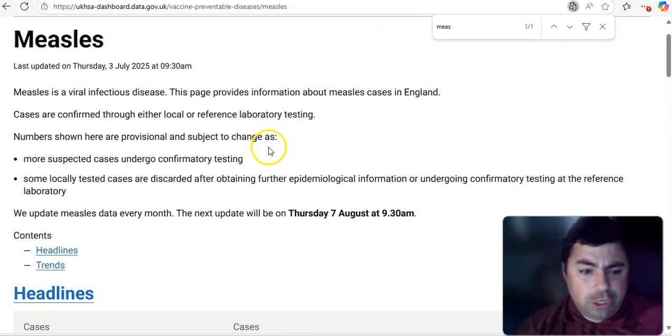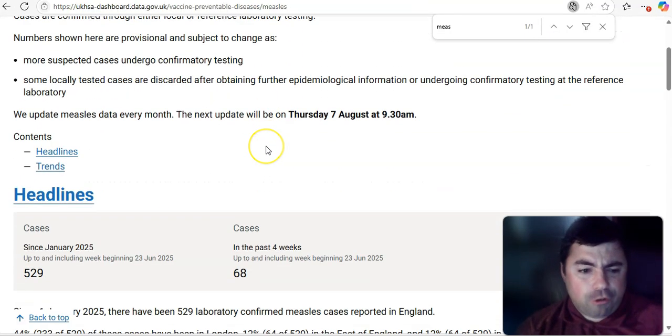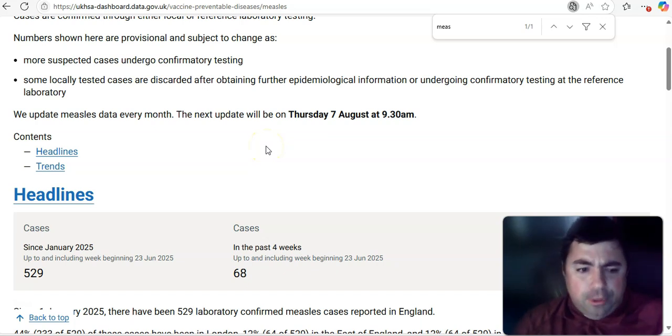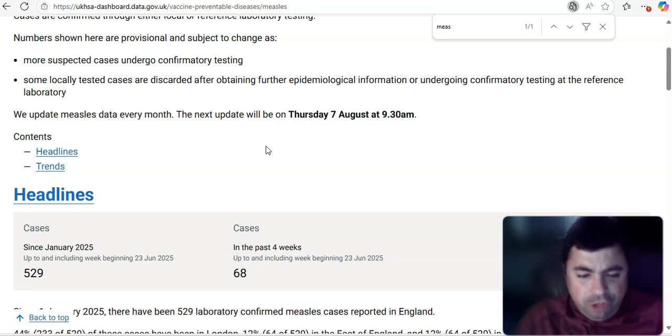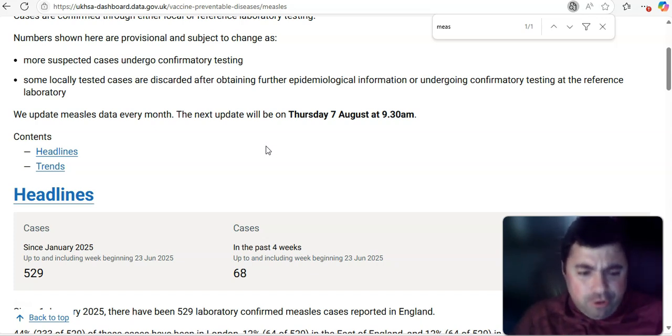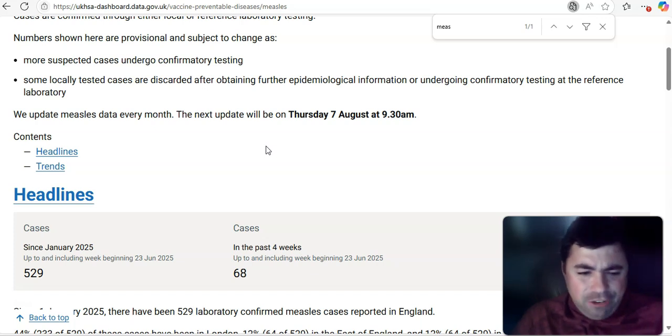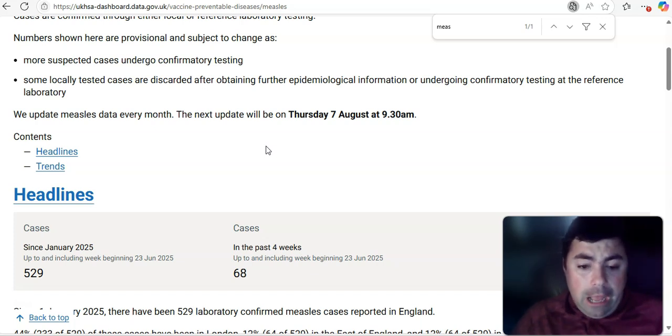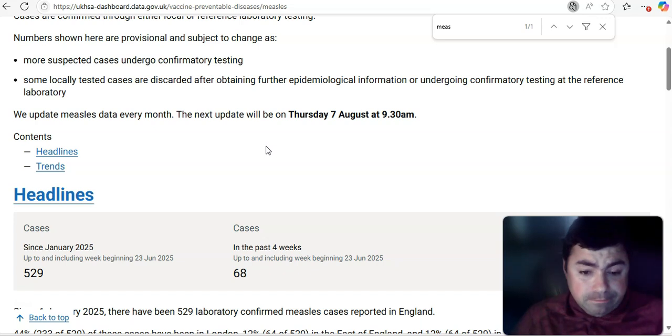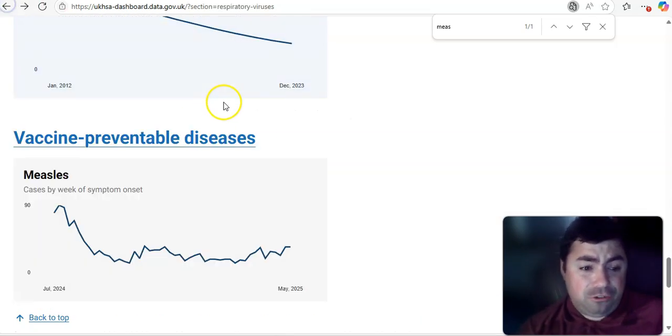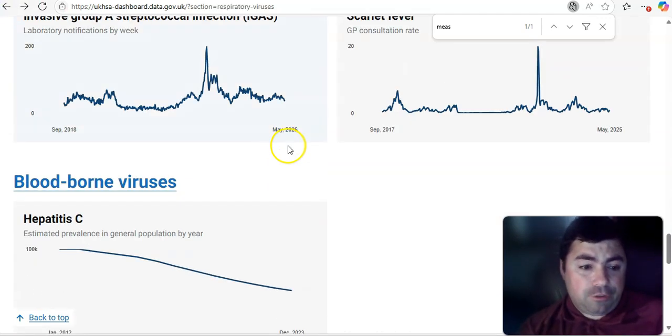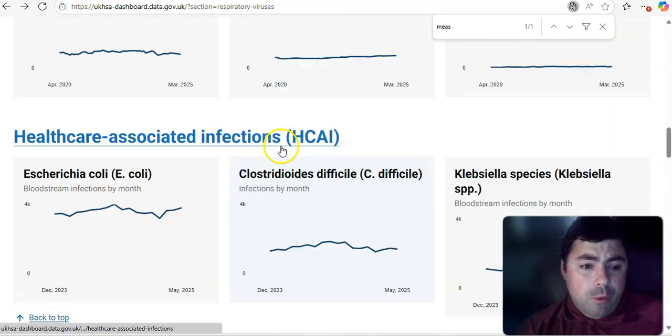All right, let's take a look at the UK. And first off, we'll just take a look at a couple different viruses. Well, maybe three or four. Measles has increased there since the last time we looked at it. 529 cases have been reported. Up by 68 in the last four weeks. So they've had 68 cases in the last four weeks.